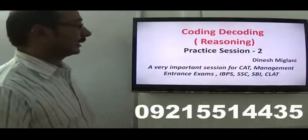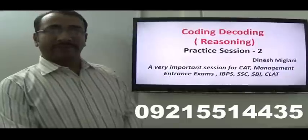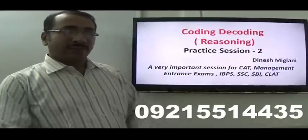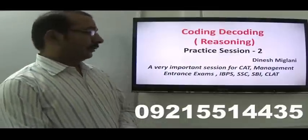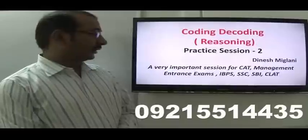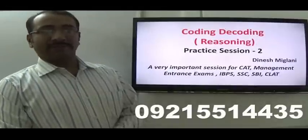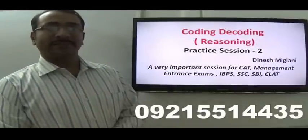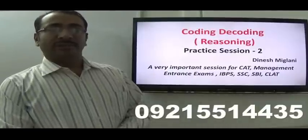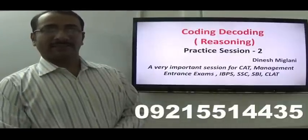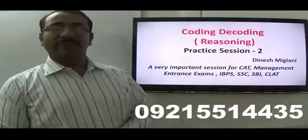Good morning, friends. Welcome to the second practice session of concept of coding and decoding. It's a part of the reasoning; before watching this session, I expect you to watch my earlier sessions of coding and decoding. I'm Dinesh Miglani. These sessions are very helpful for students going for CAT, management, interest examinations, SSC, IBPS, any government job examination, or any examination in which reasoning is asked as a subject, because coding and decoding — a number of questions can be made out of it.